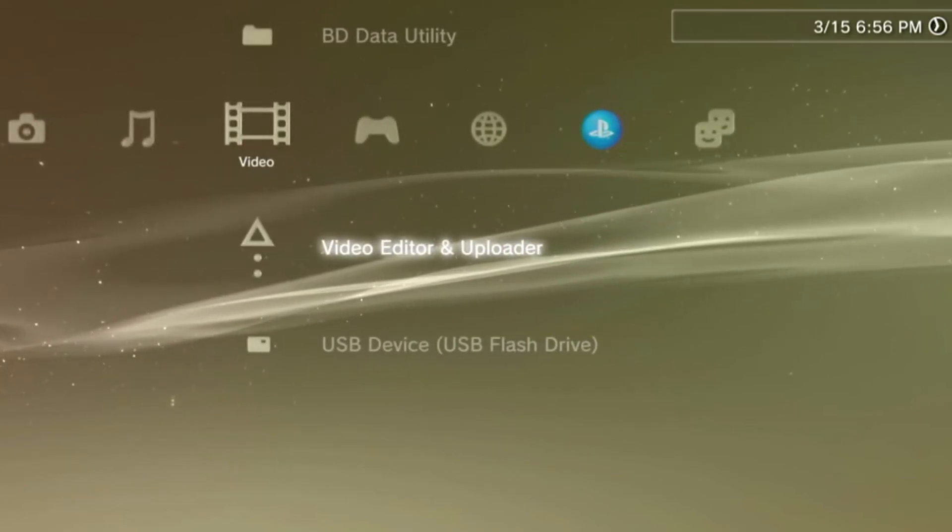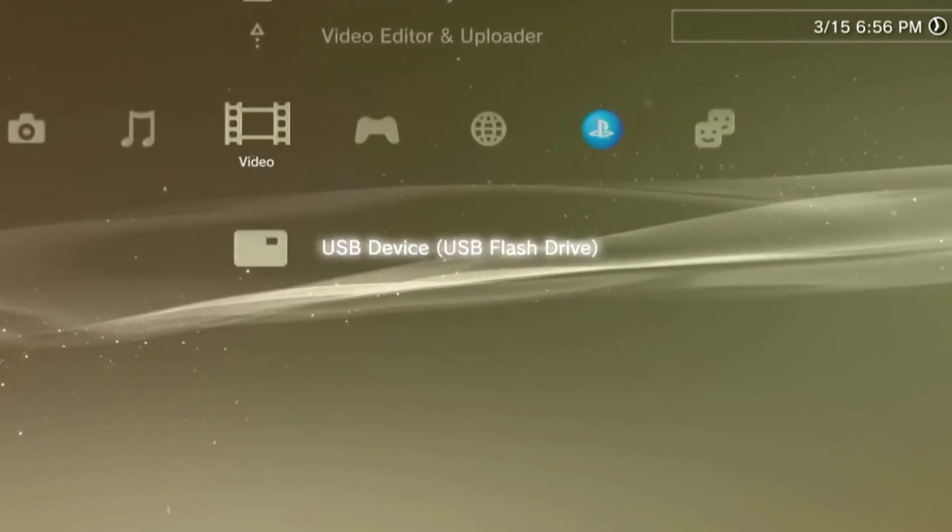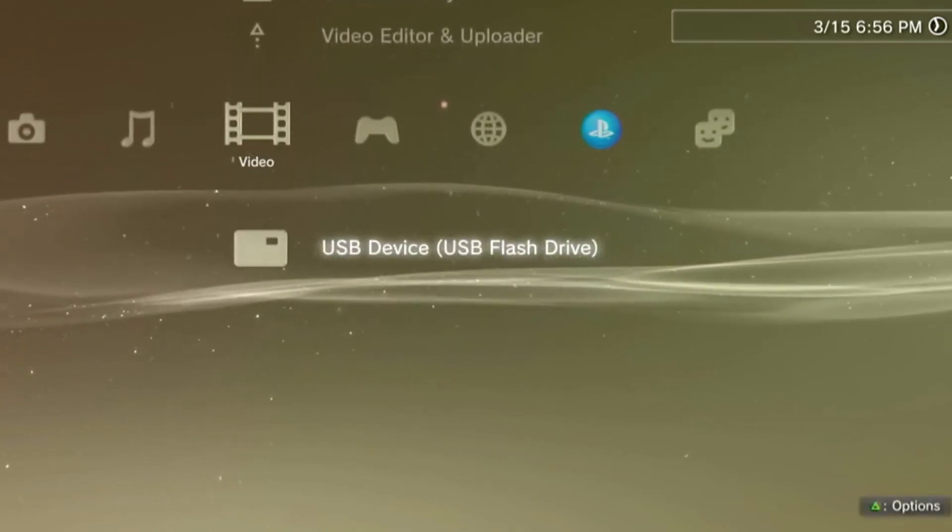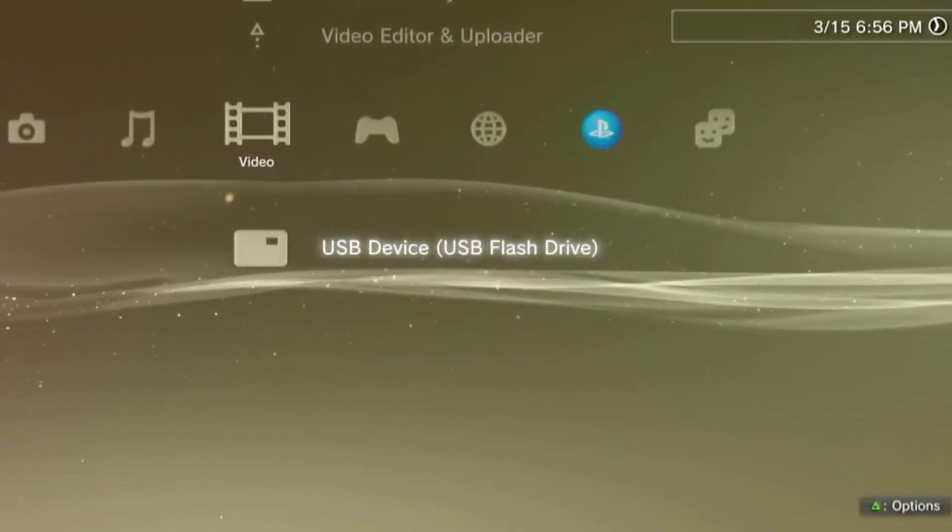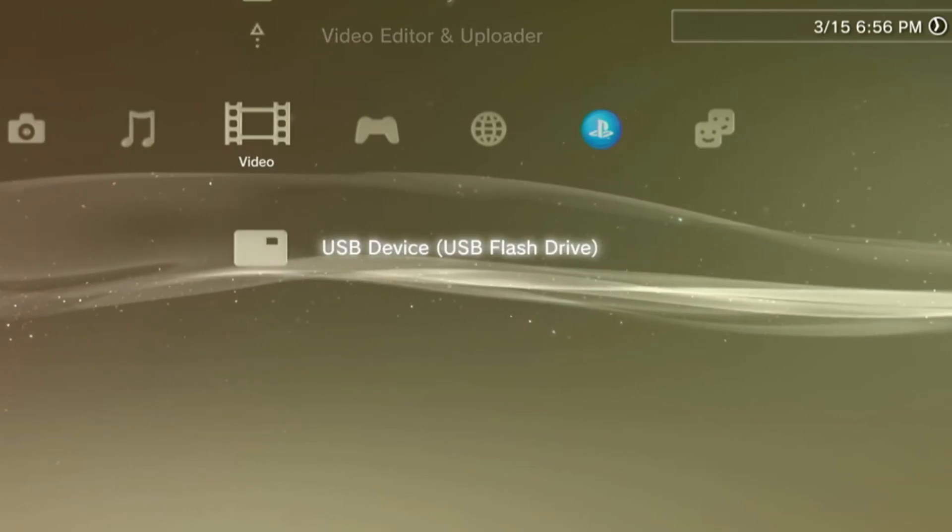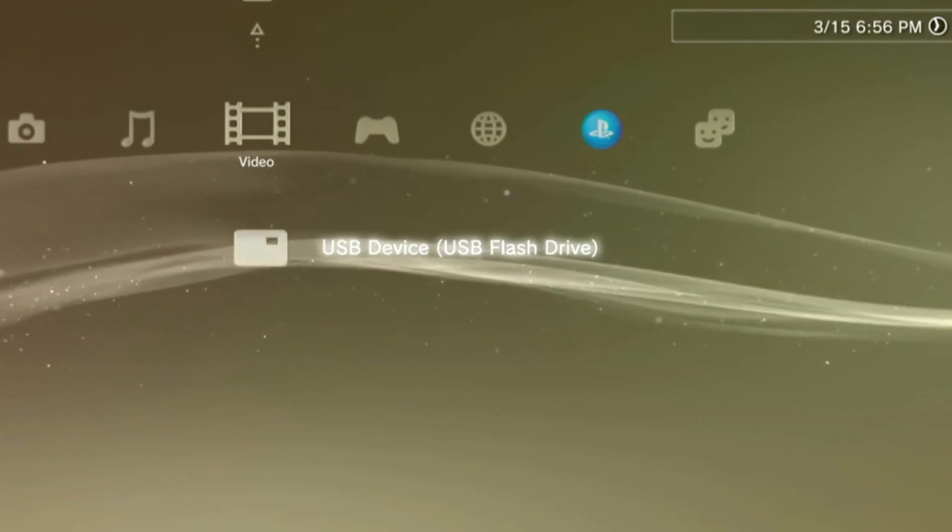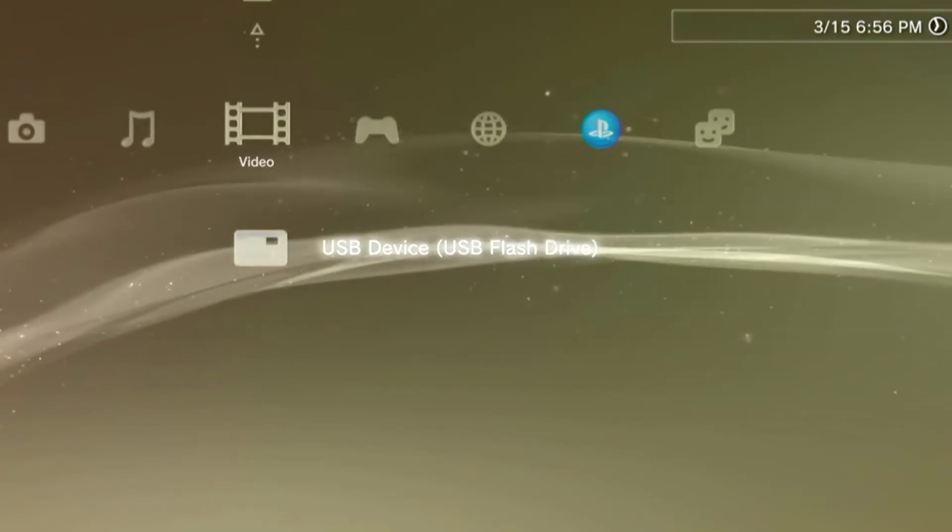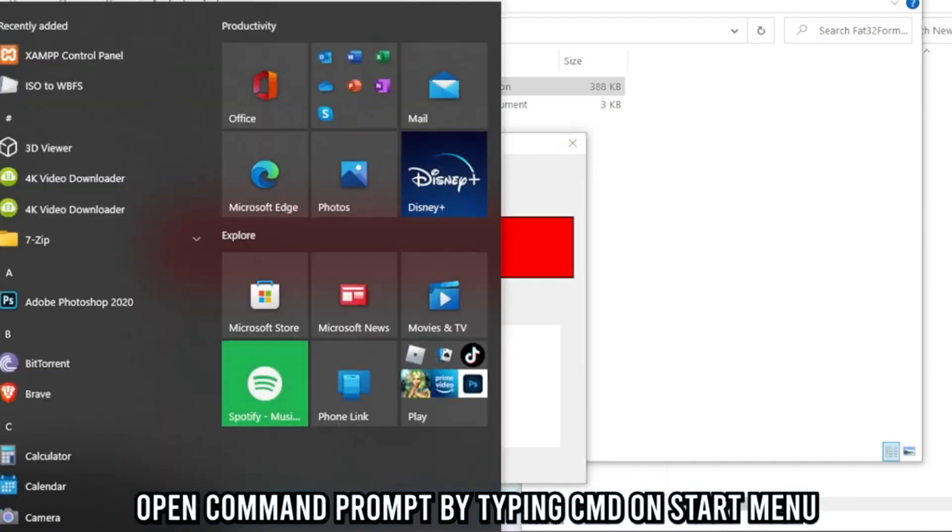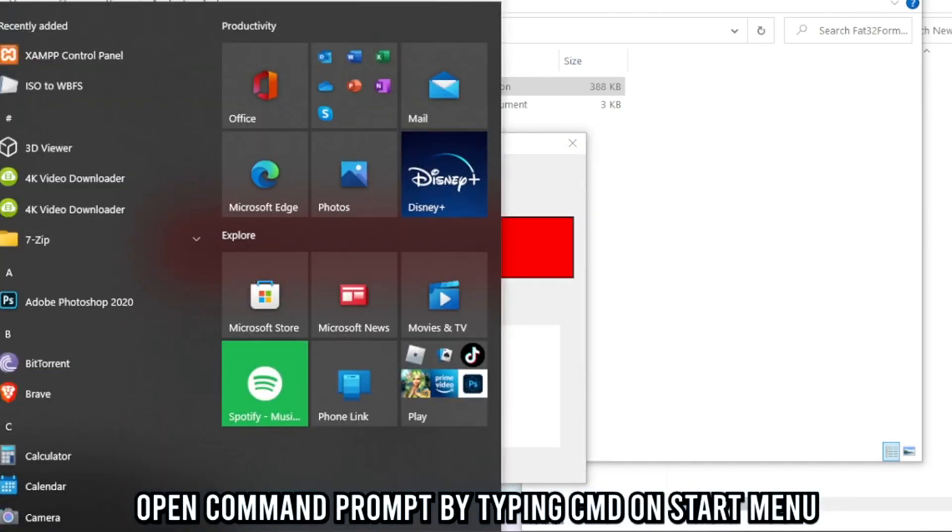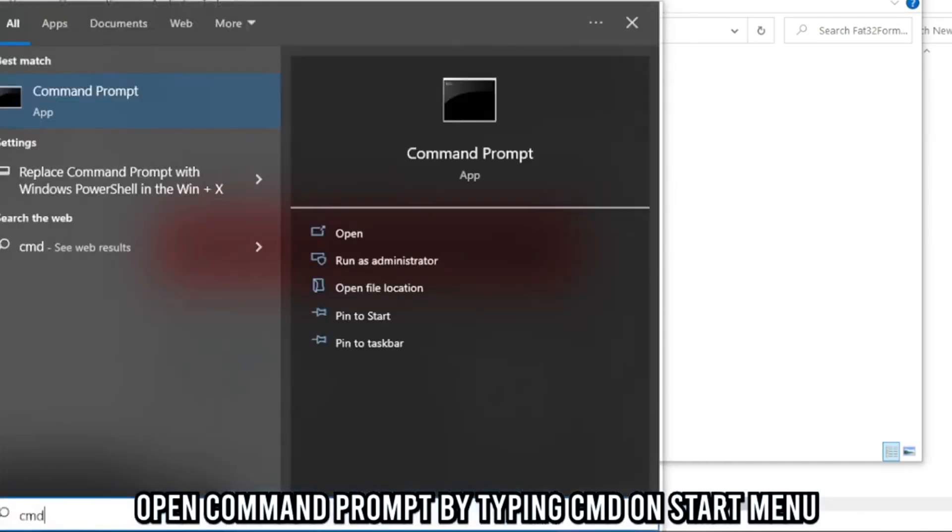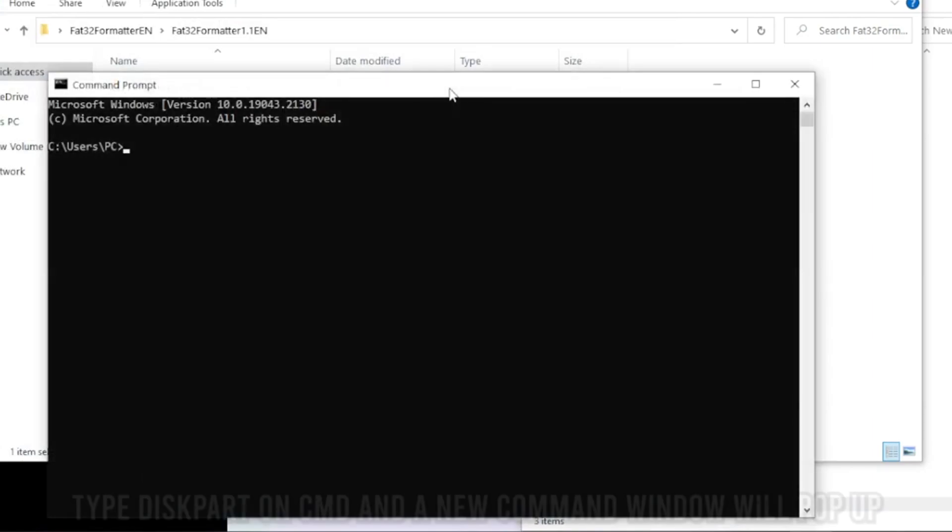One way to change the partition of the hard drive is by using the command prompt. Let me go ahead and show you how we can change the partition of our hard drive using CMD. Press the start button on your keyboard and type CMD. Then select command prompt.